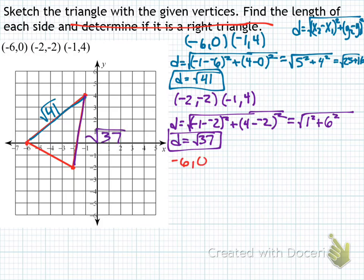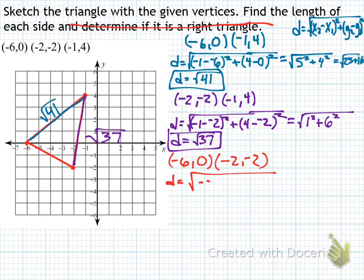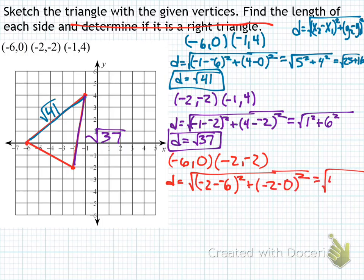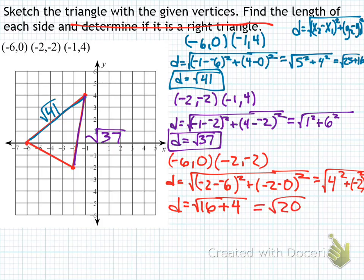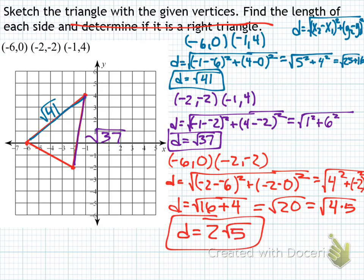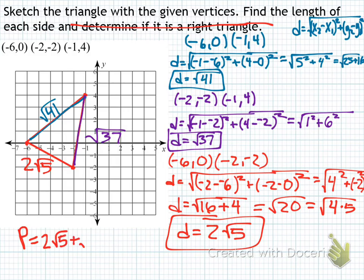For the last side in red, the endpoints are negative 6, 0 and negative 2, negative 2. Plugging into the distance formula: negative 2 minus negative 6 is positive 4, and then negative 2 squared. That gives 4 squared plus negative 2 squared, which is 16 plus 4 equals the square root of 20. Rewriting as the square root of 4 times 5, the 4 comes out as 2, so the final side length is 2 rad 5. With different radicands, the perimeter is 2 rad 5 plus the square root of 37 plus the square root of 41.